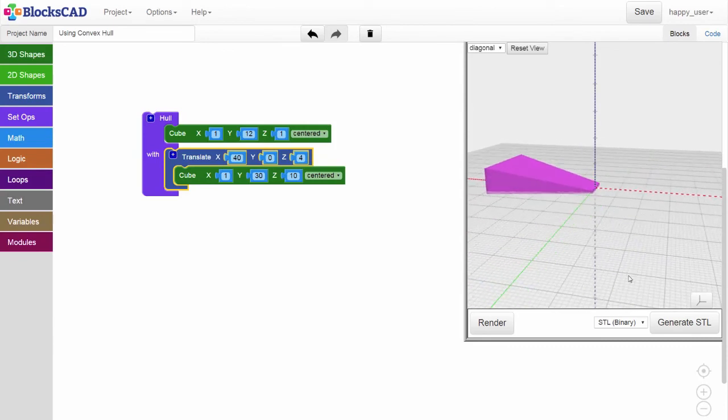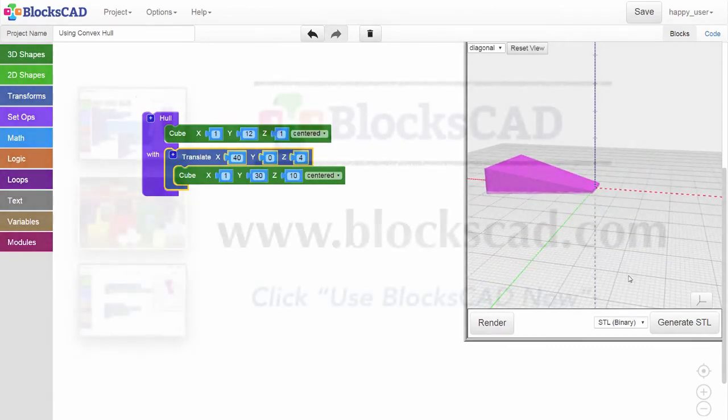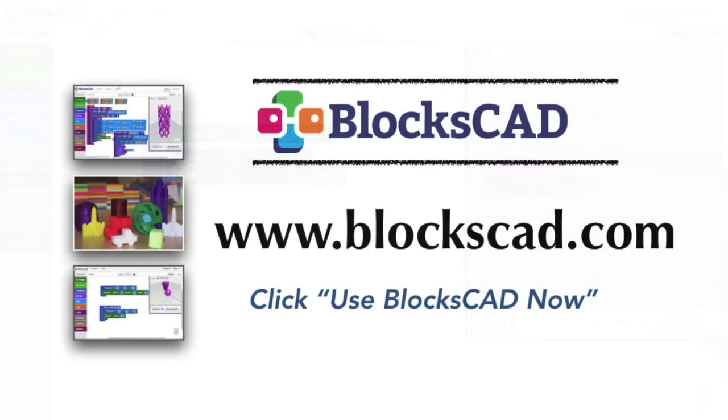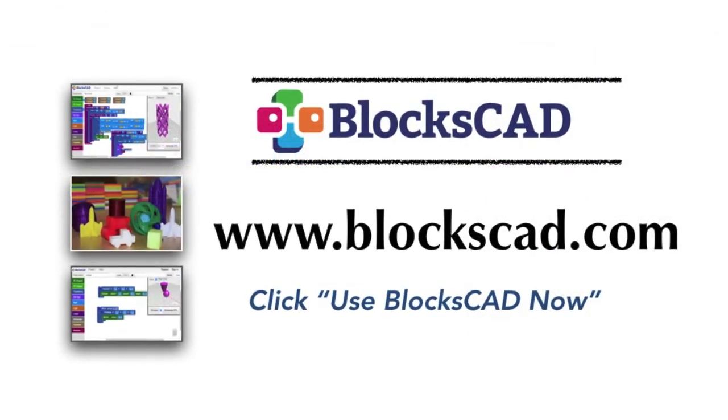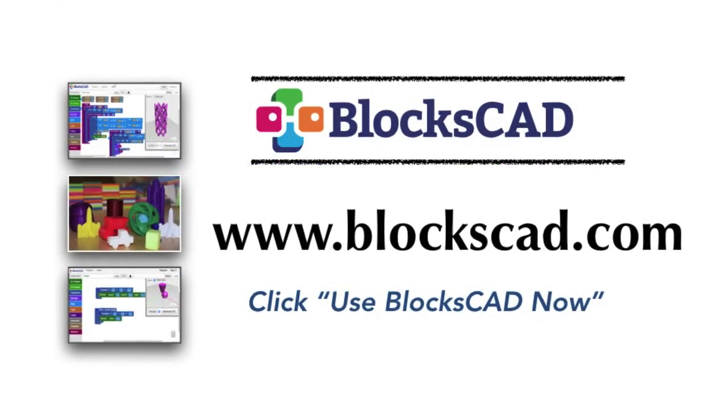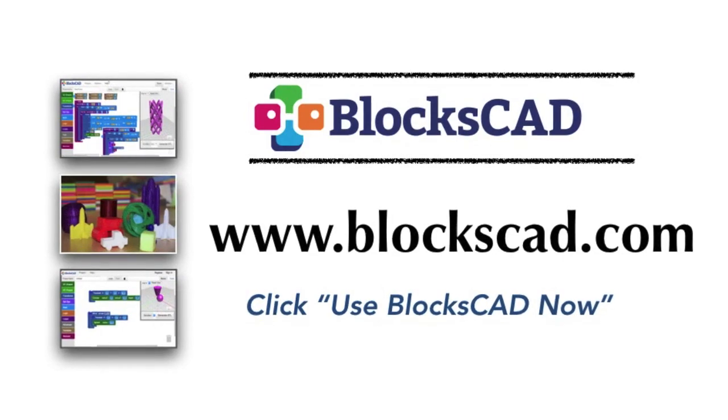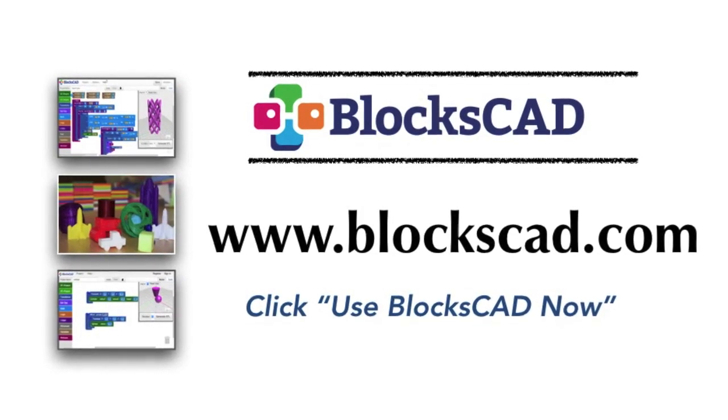You can watch this skills video again, or to practice what you've just learned, launch BloxCAD and start building.